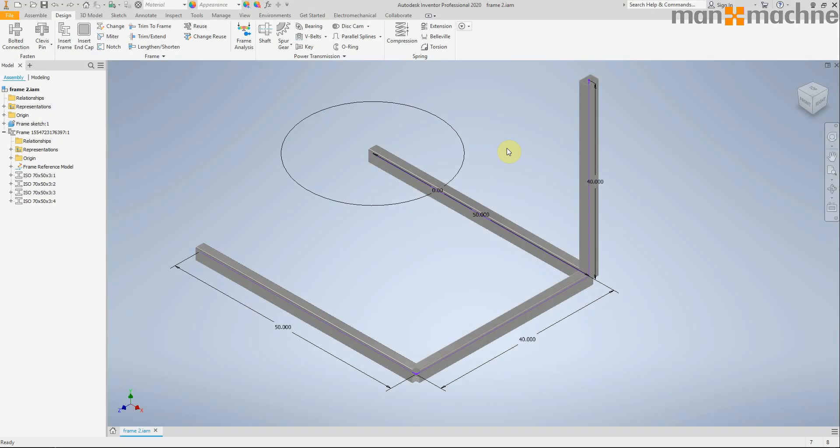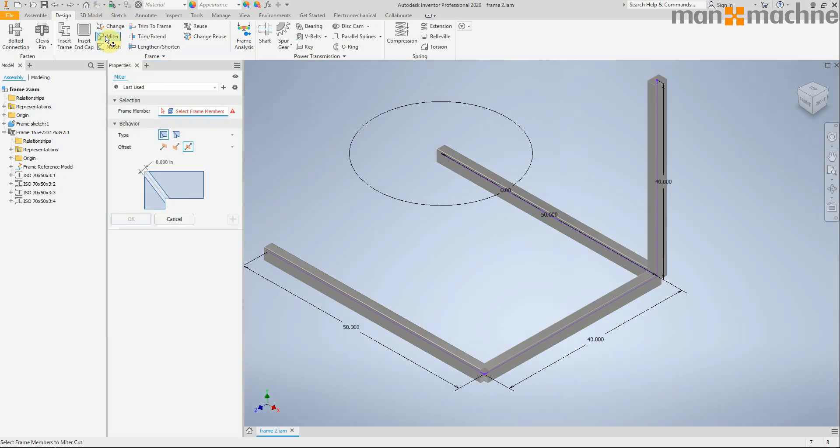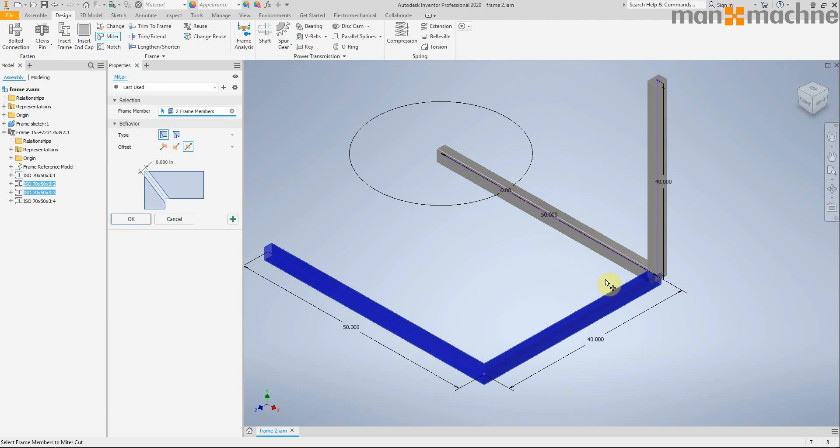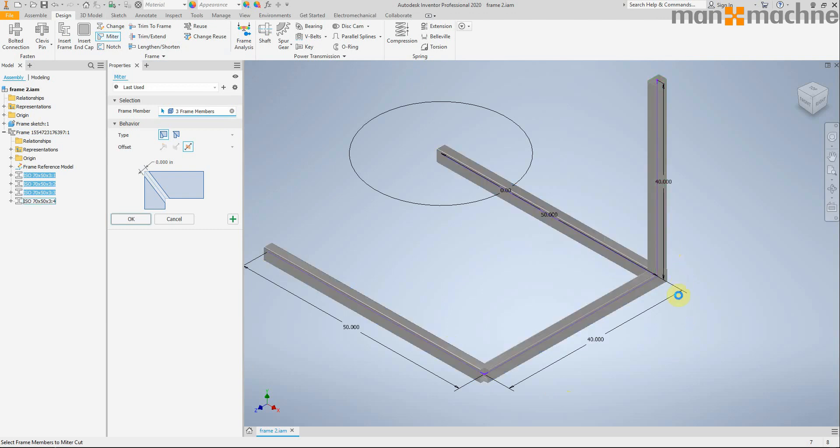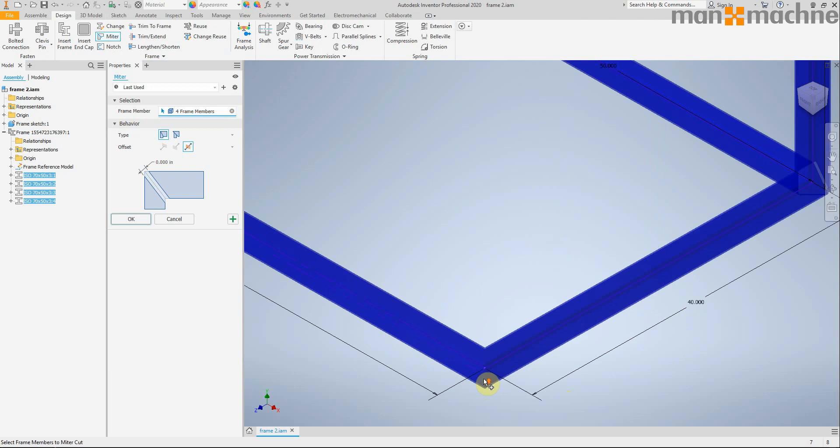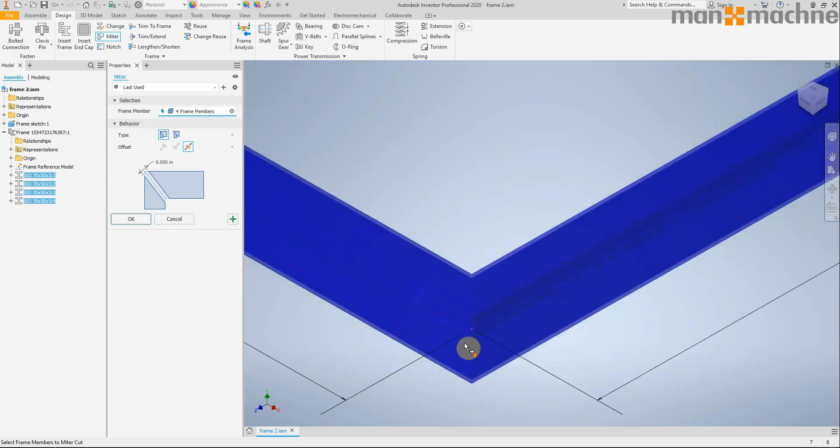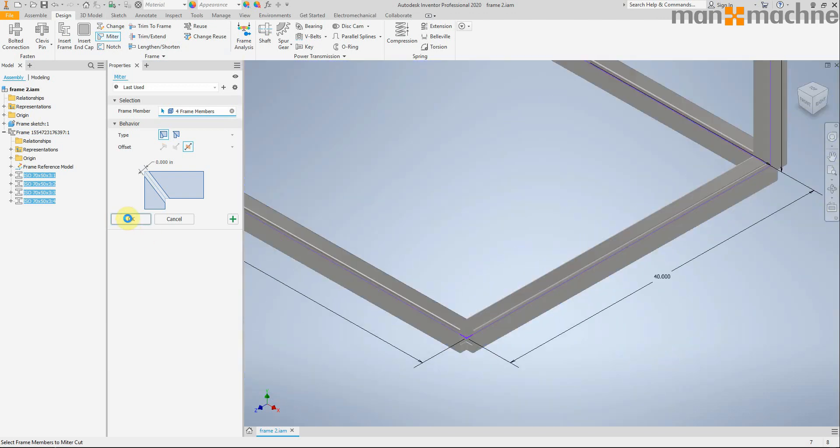So I've just jumped into the frame generator here, and I've just created a quick frame around a 3D sketch. And I wanted to show you the new miter functionality. It used to be that you had to place multiple separate miters, but now you can click on multiple instances of frames and connect them up in one swoop, which is lovely.